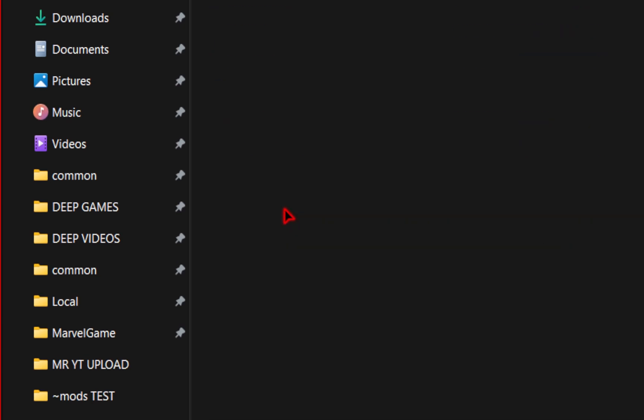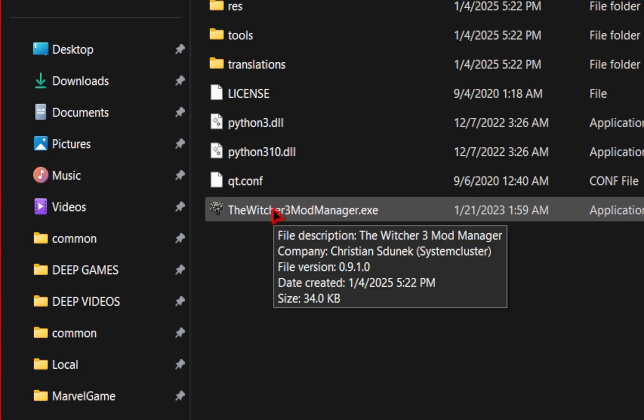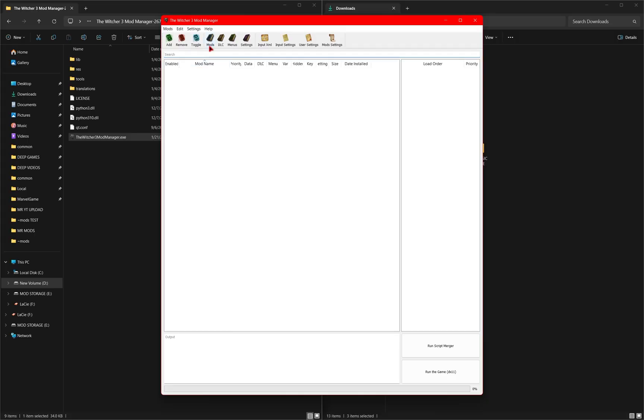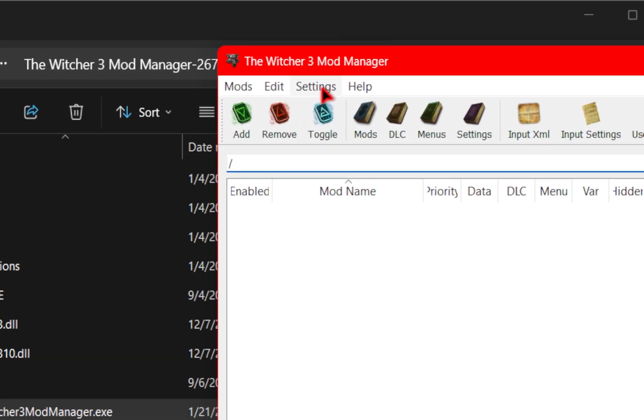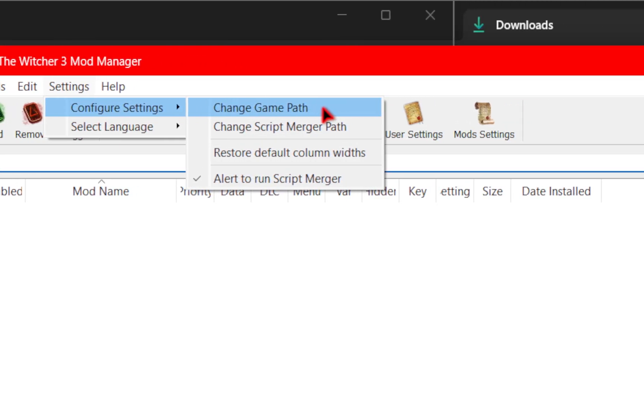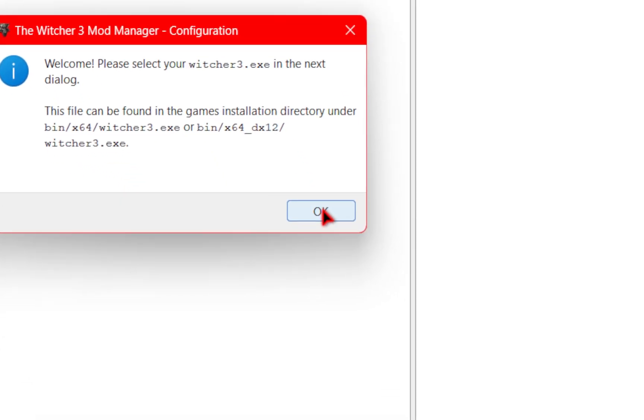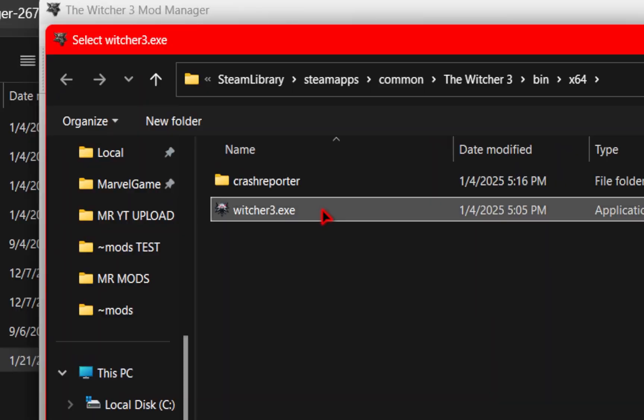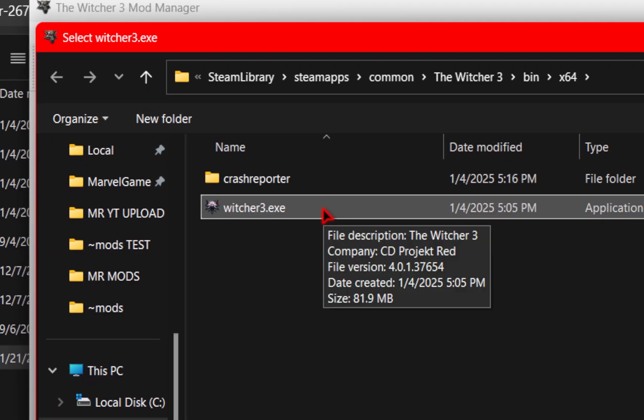We're going to click into this folder and then we're going to launch the witcher 3 mod manager. Once the mod manager pops up we need to make sure our game path is correct. So we'll select settings go over to configure and then go to change game path. A little dialog box will pop up and we essentially need to find this. The witcher 3.exe.